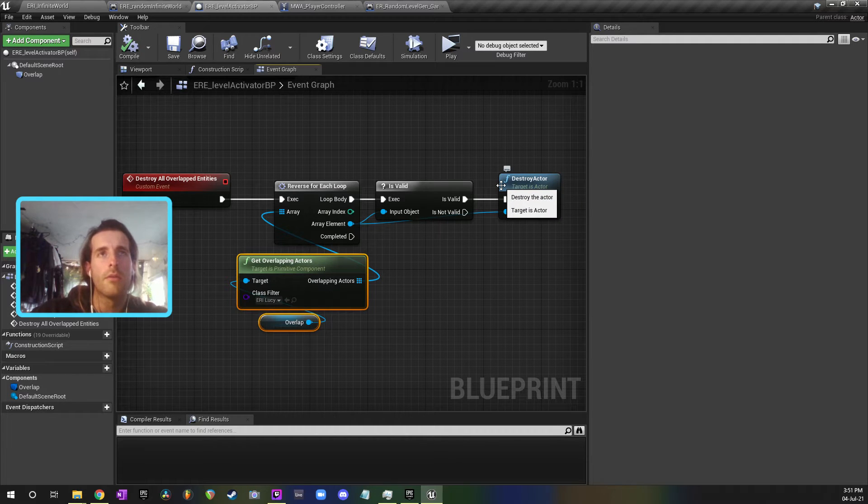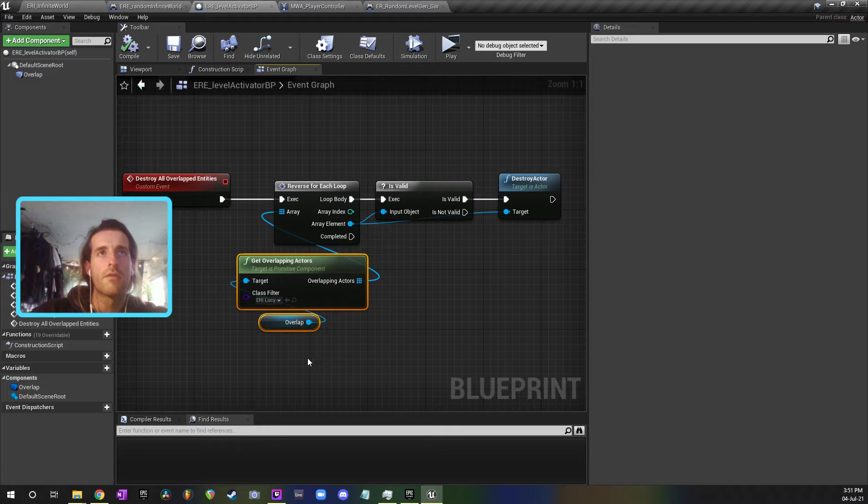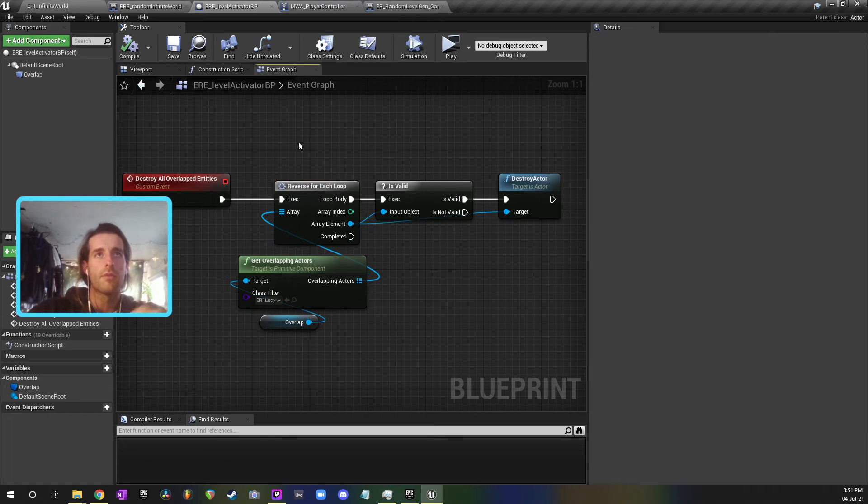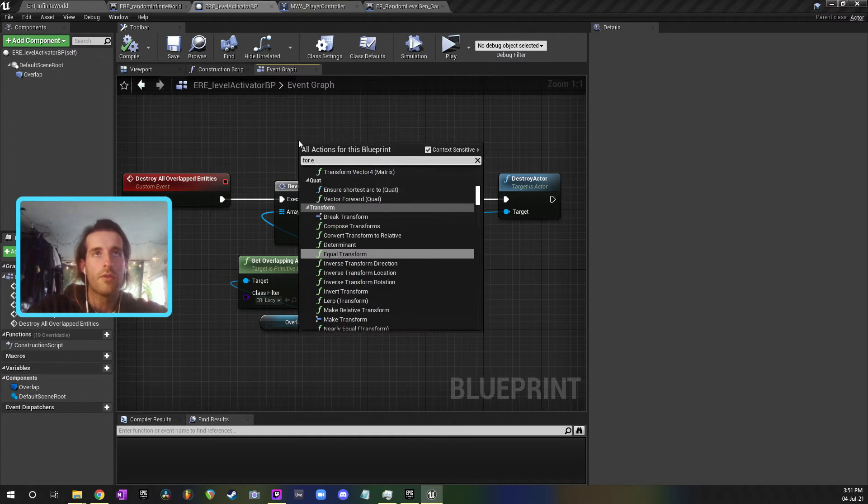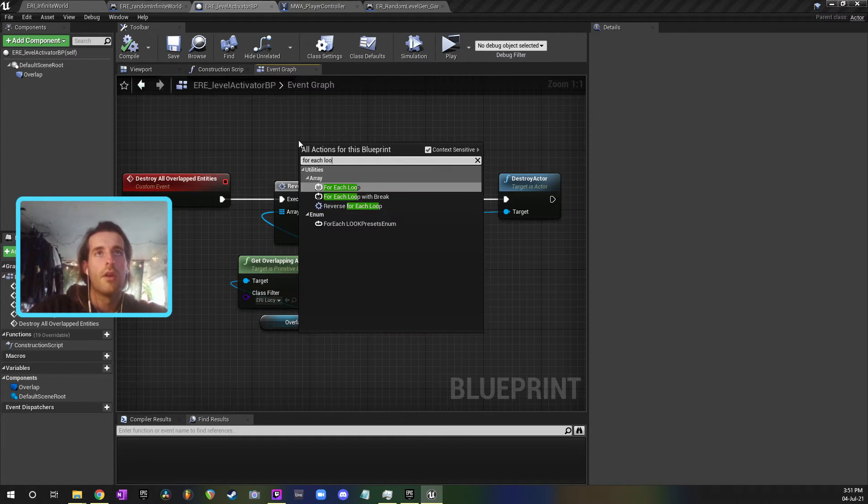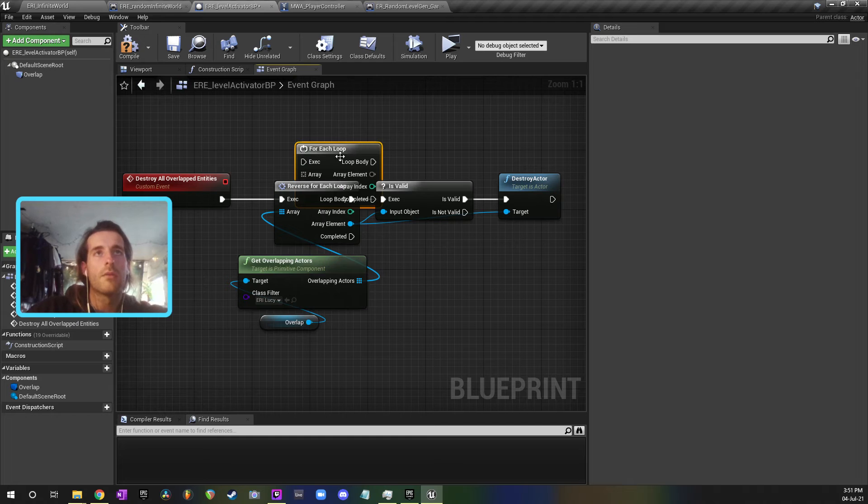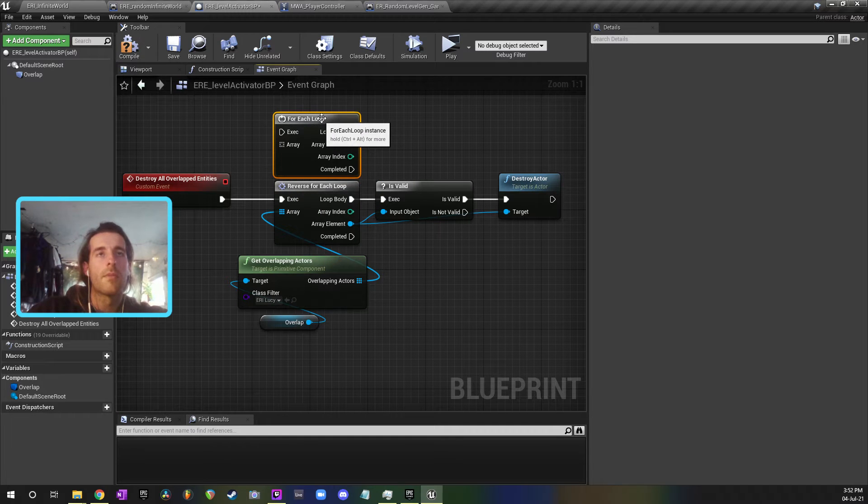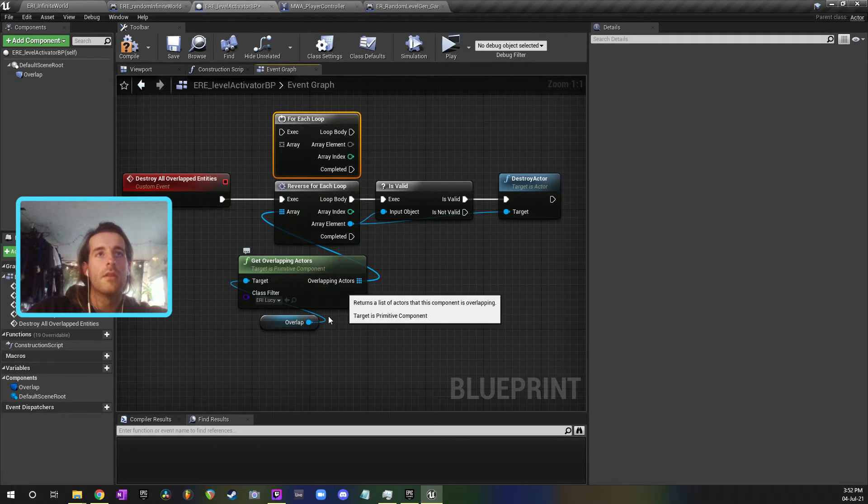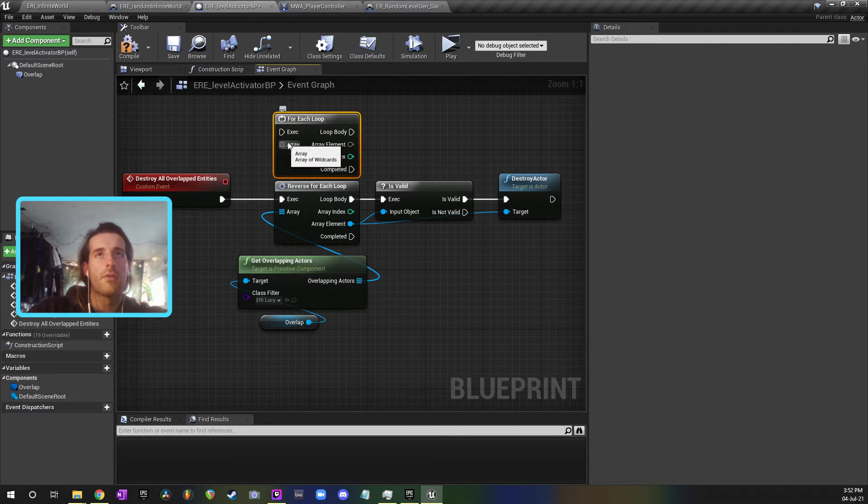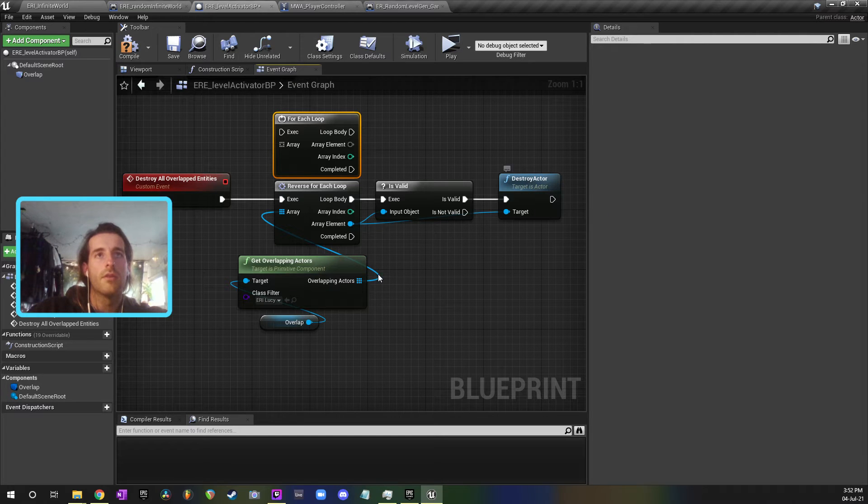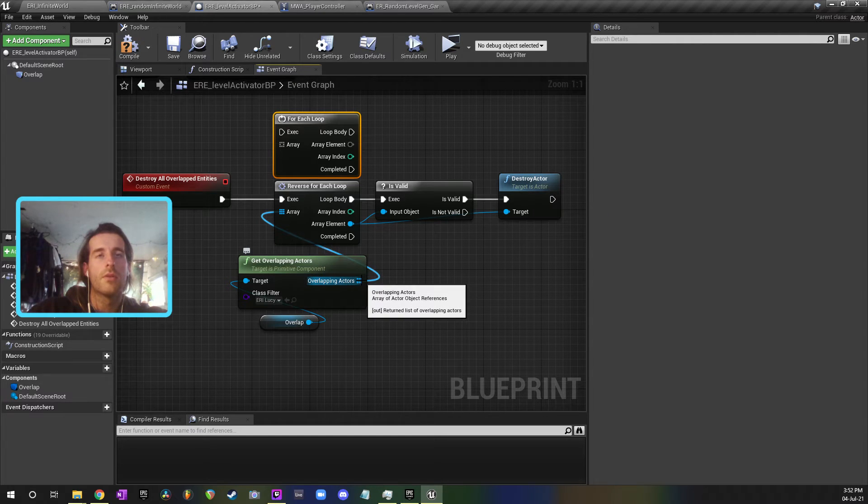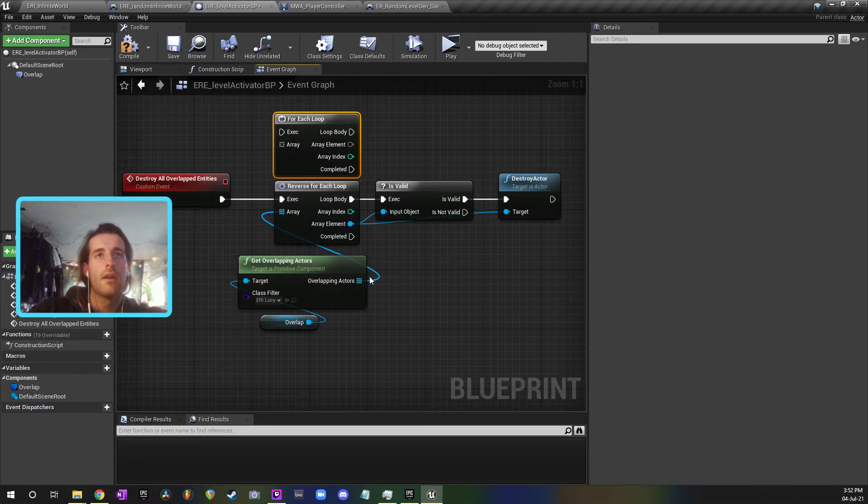It wasn't getting all of them and I was really confused why. It was because instead of using a reverse for each loop, I was using just a for each loop. What was happening is as this was reading through the array and destroying the actors, the reference in the array was shuffling back.